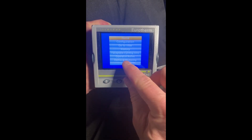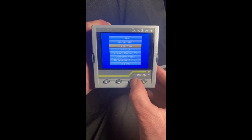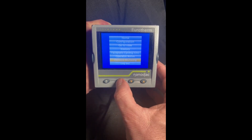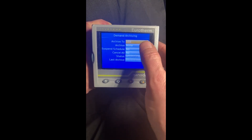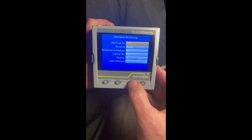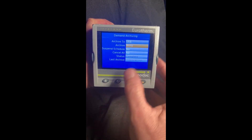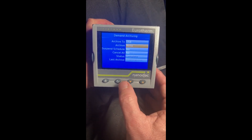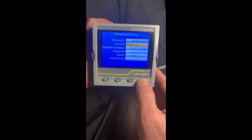Now you can see down toward the bottom there's something that says 'demand archive.' We're going to hit the enter key and we want to archive to the USB now. When we get to that, we're going to hit the enter key again.